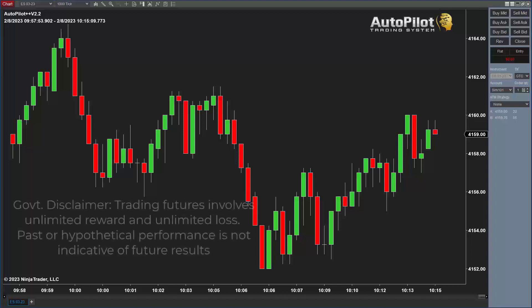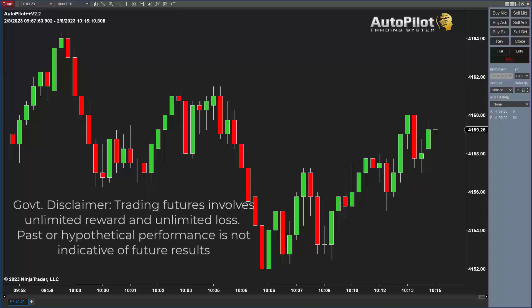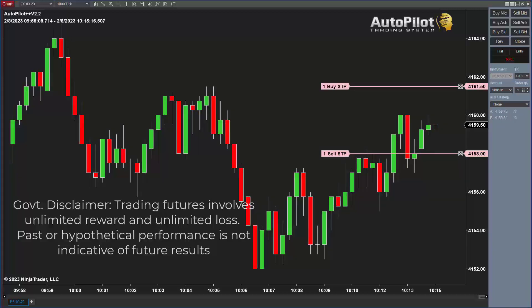Before we start — trading is risky. Please don't trade with funds you cannot afford to lose. Understand there are risks involved with any type of trading that you're doing.